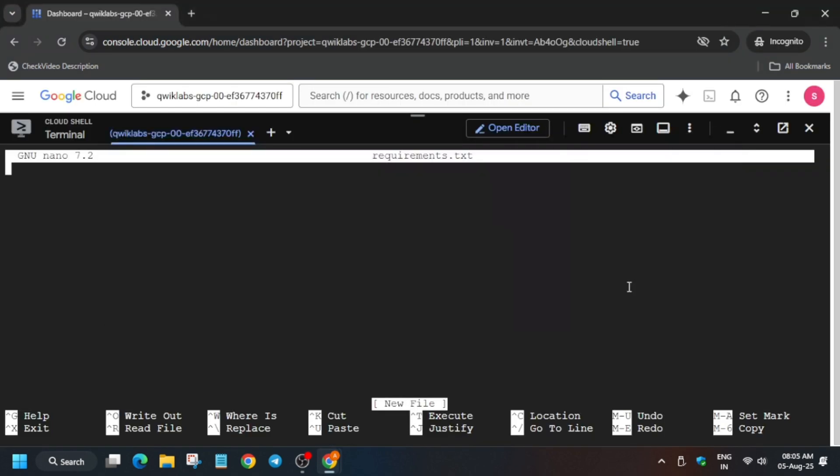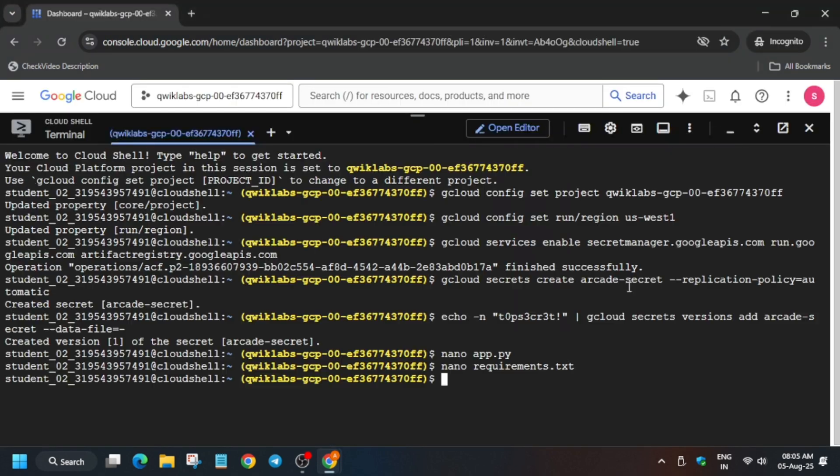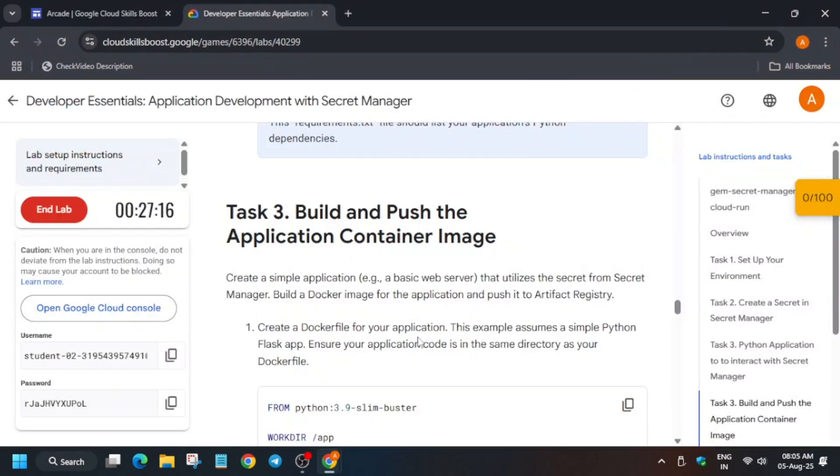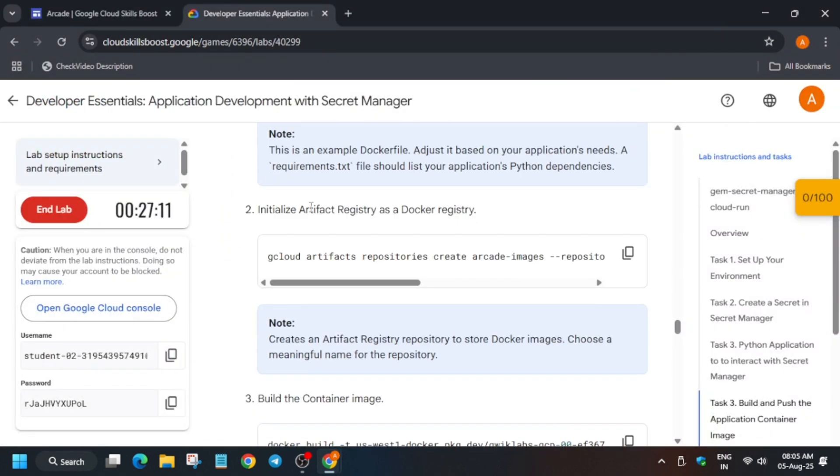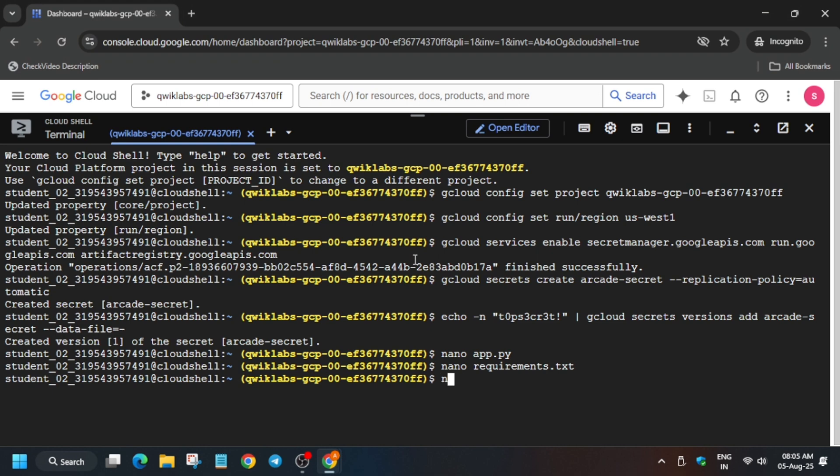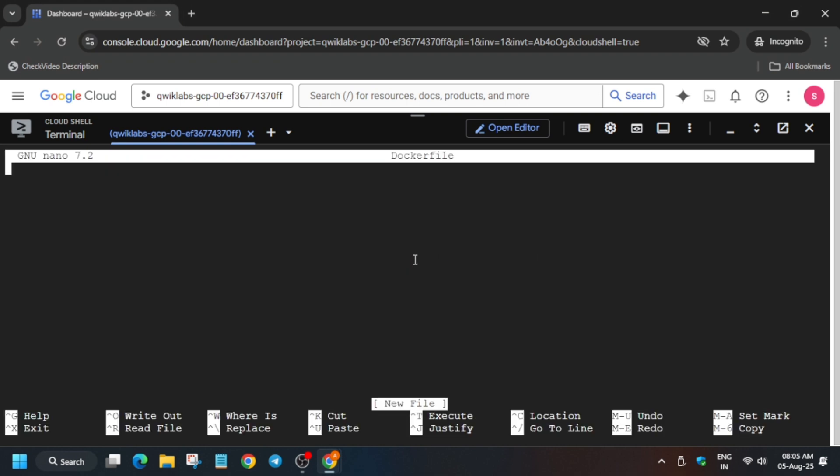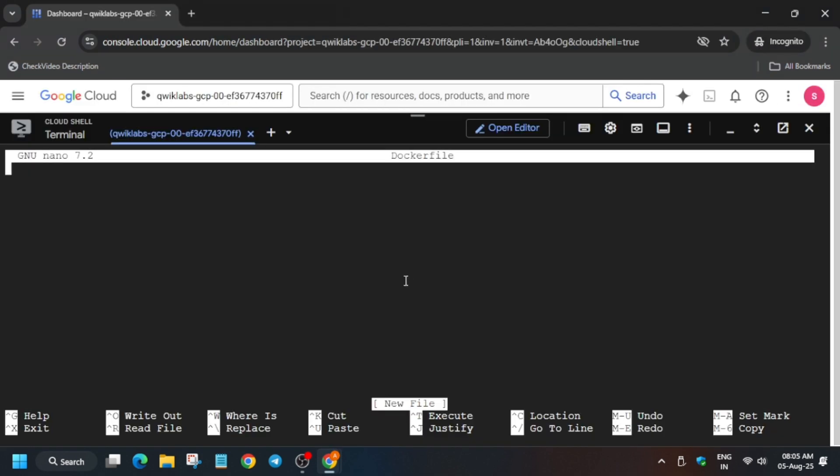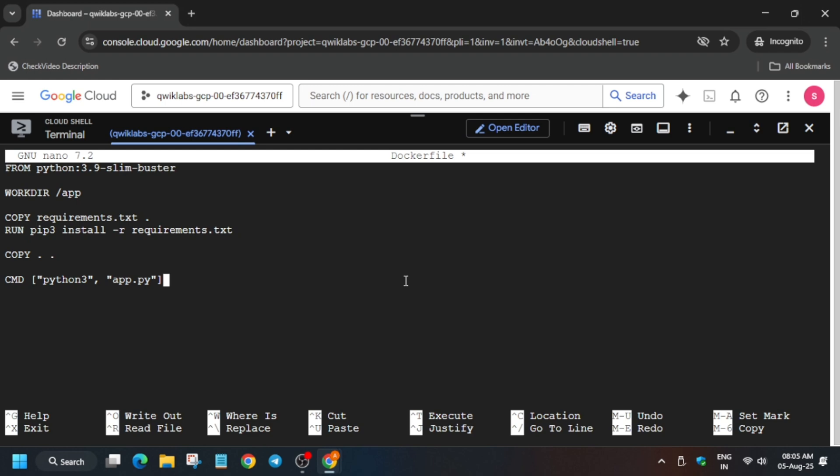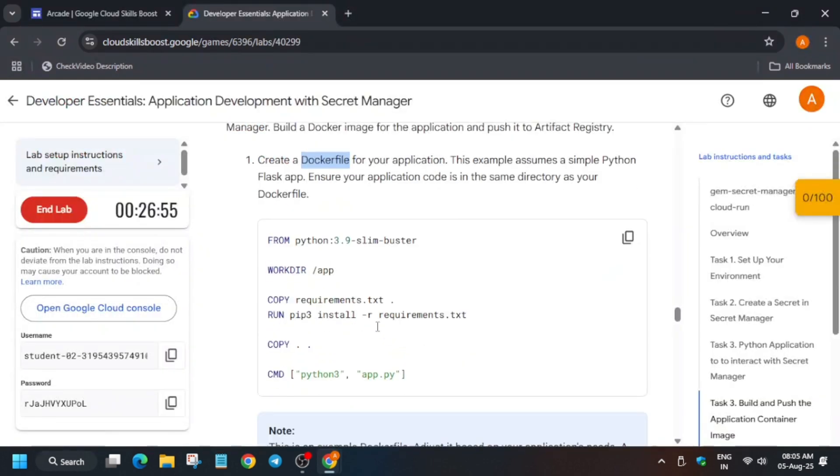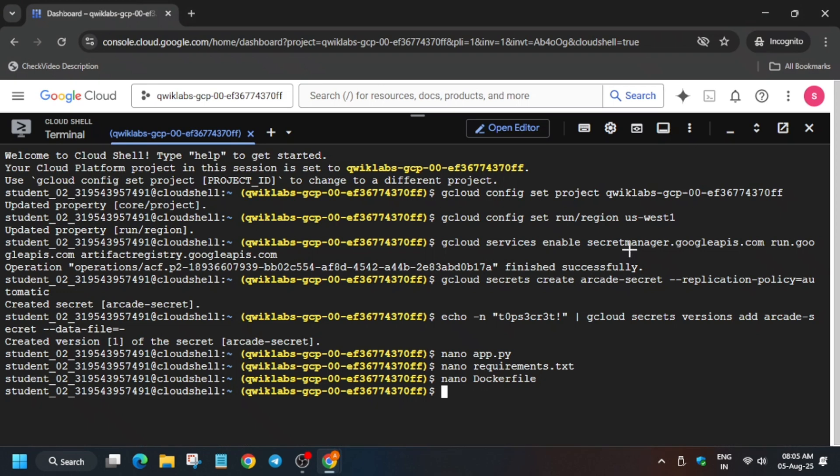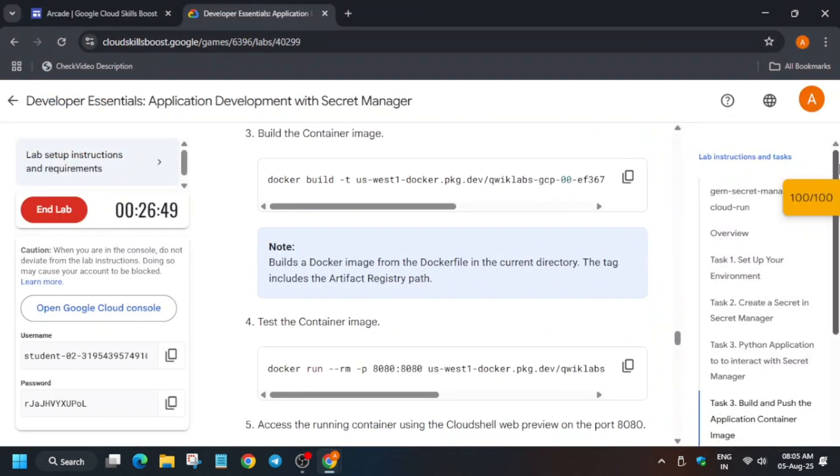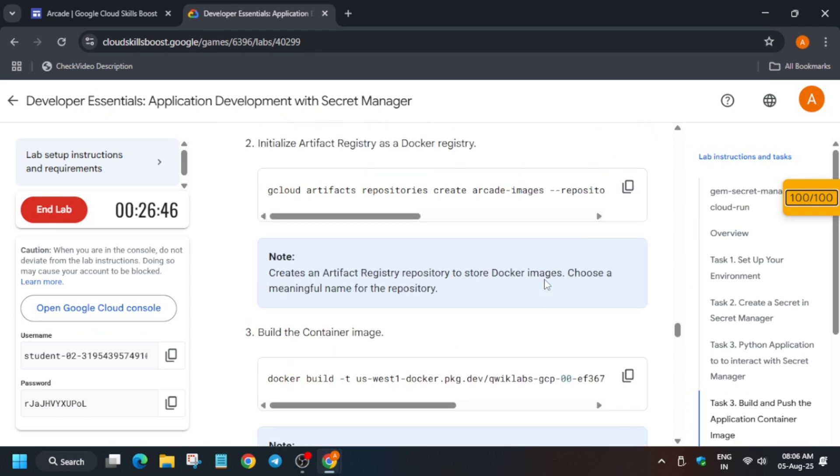Paste over here and ctrl X, Y, and then hit enter. Now we have saved it. Now we have to run the artifact registry. Now one more thing, you can see here we got 100 out of 100.